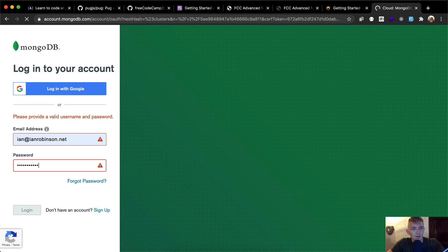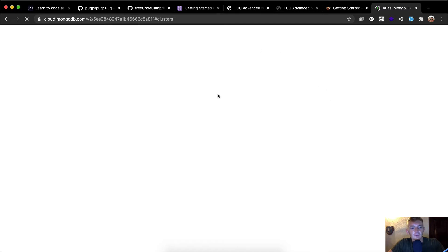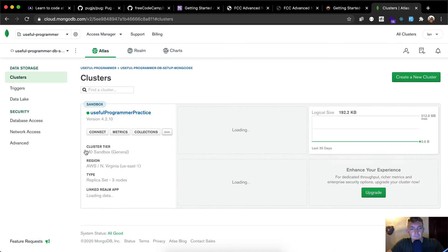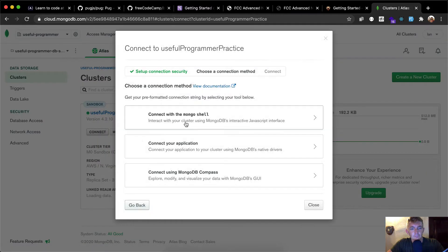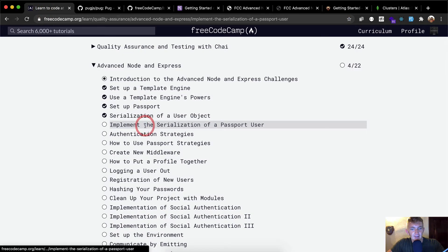First, we log in to mongodb — that's account.mongodb.com. I've already got this set up and already created a cluster, so I'm going to reuse my old one — it's just a free one. We're going to click Connect, copy the URI, though this is probably going to be the same one as what we already have in our project.